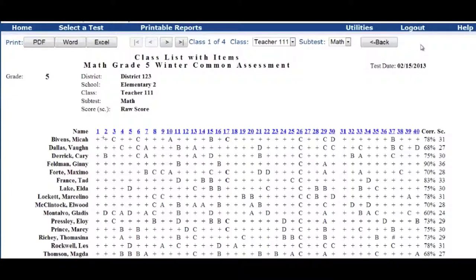Item two, they have another plus. Here we come to a letter. The letter means that they got this test item wrong. So then you go ahead and keep coming across all the way over here.